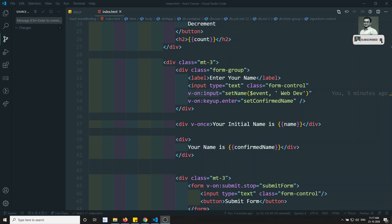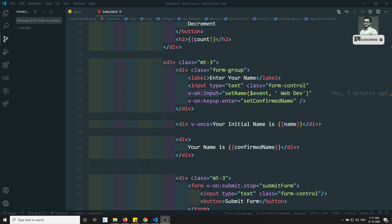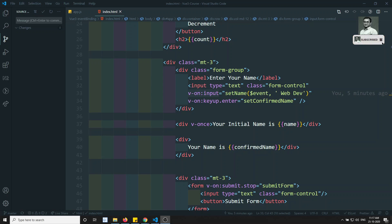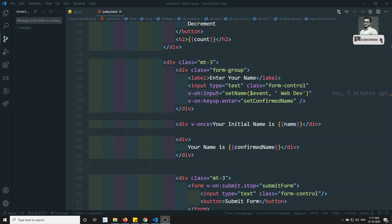Hi friends, this is Leela, welcome to my channel. In the previous video we have seen about the key modifiers and the v-on directive. Now in this video we will see about the v-model directive — how it will be useful in two-way data binding, and how we can achieve two-way data binding in Vue.js through the v-model directive.